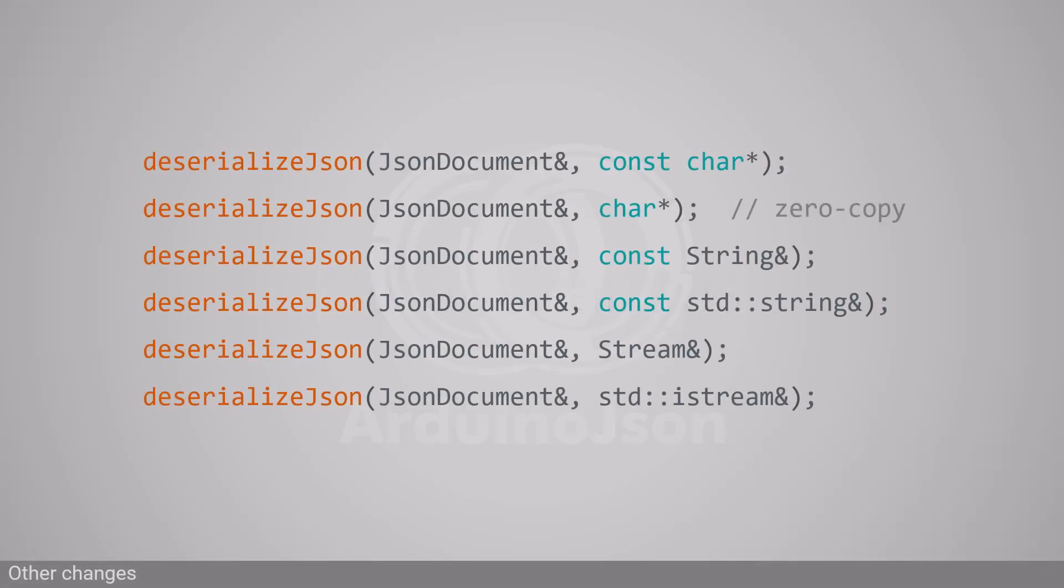The first is the removal of the zero-copy mode. In version 6, the deserializeJson behaved differently depending on the input type. If the input was a char pointer, it used a zero-copy mode.